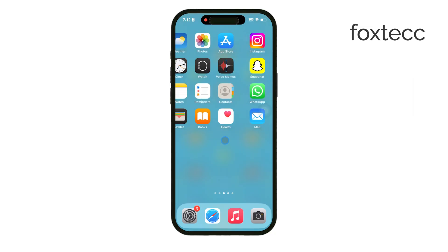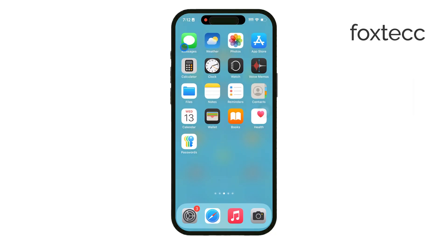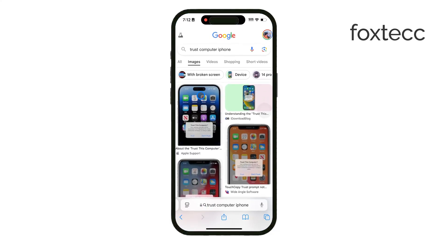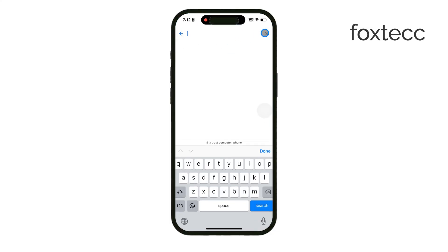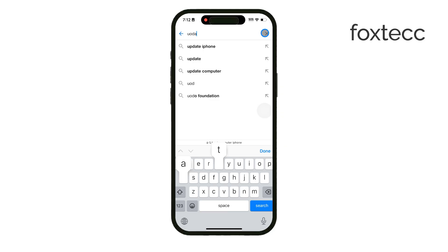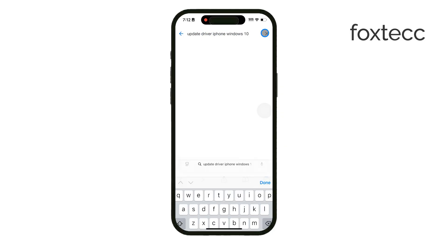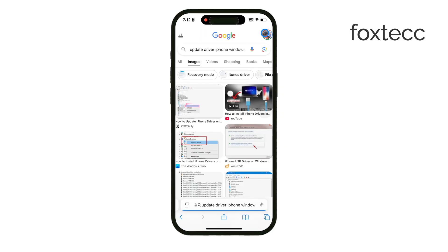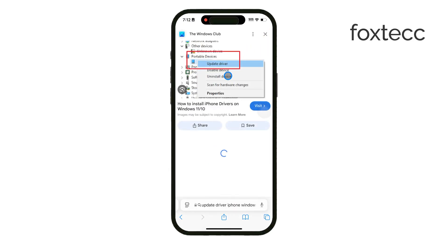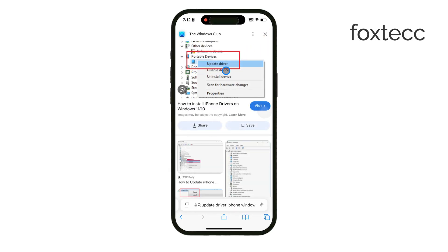For Windows users, there's an additional step you can try if you're still having trouble. Open Device Manager, locate the Apple iPhone device, right-click on it and select Update Driver. This may fix the connection if the issue is related to outdated drivers. Keeping drivers up to date can help your computer communicate better with your iPhone.